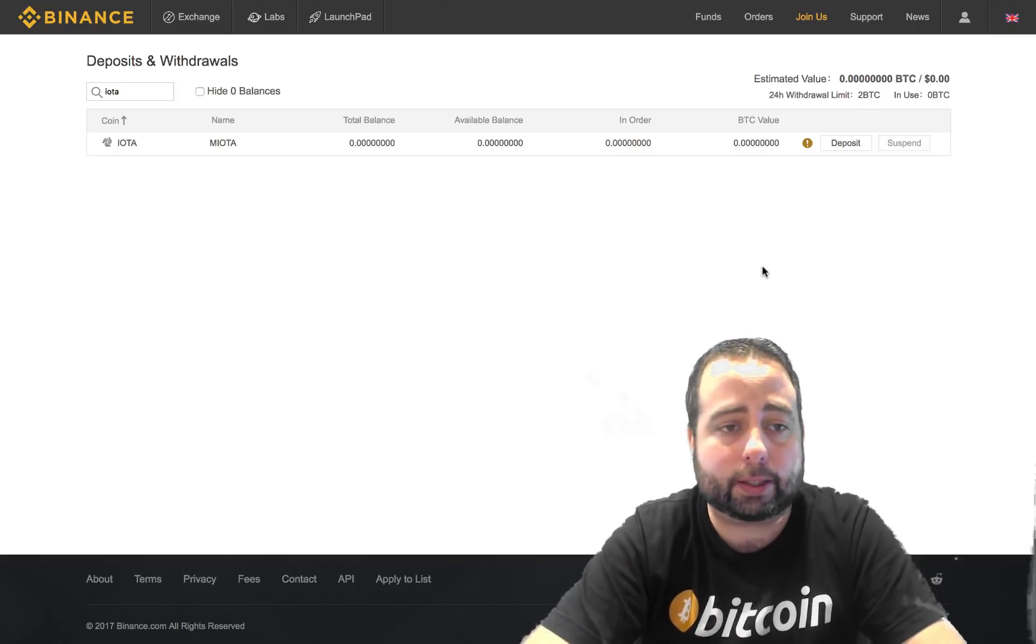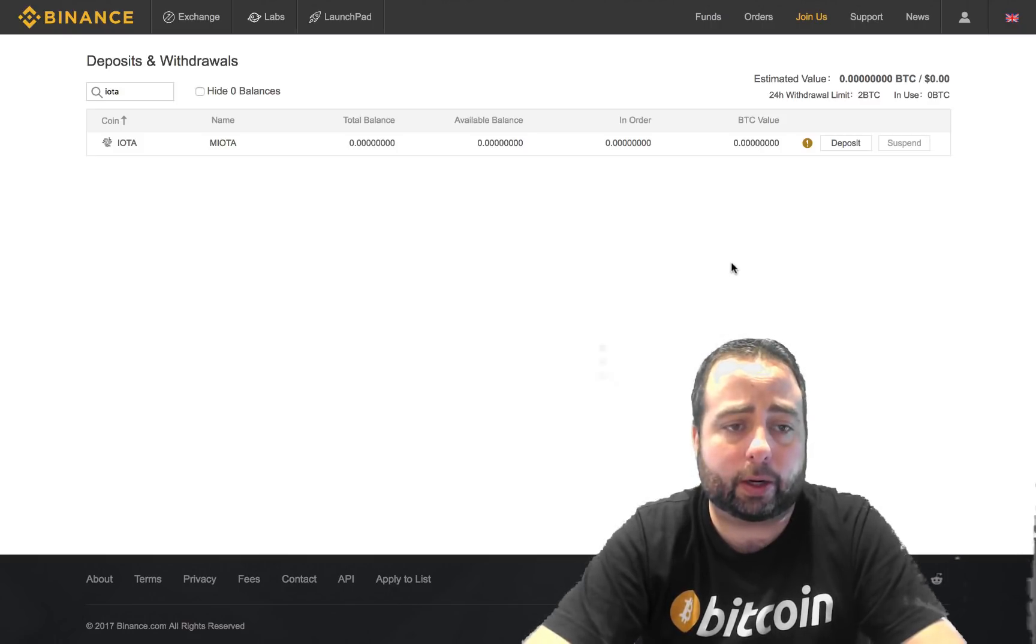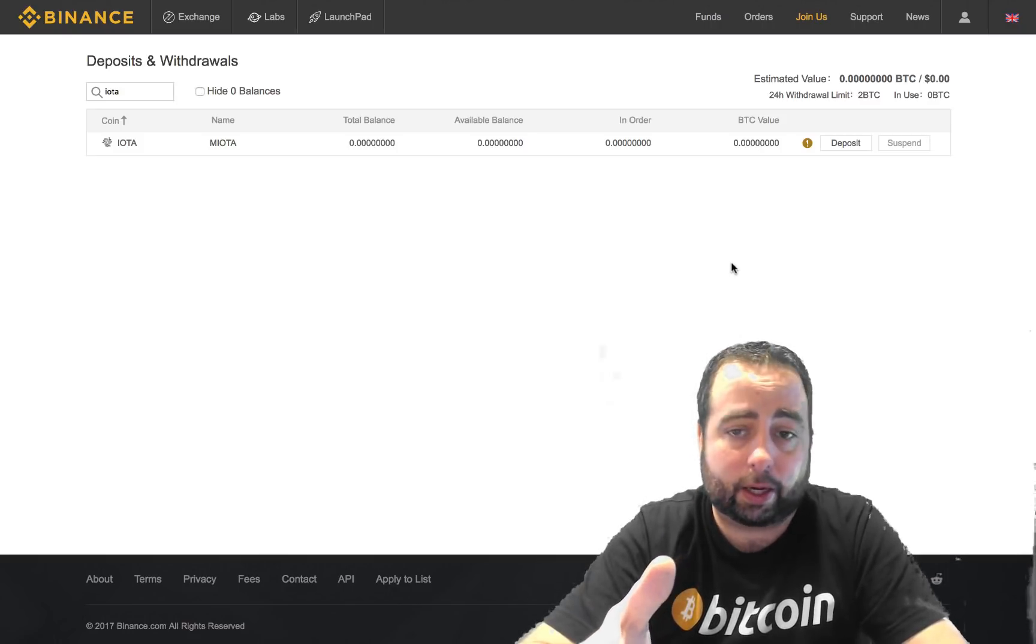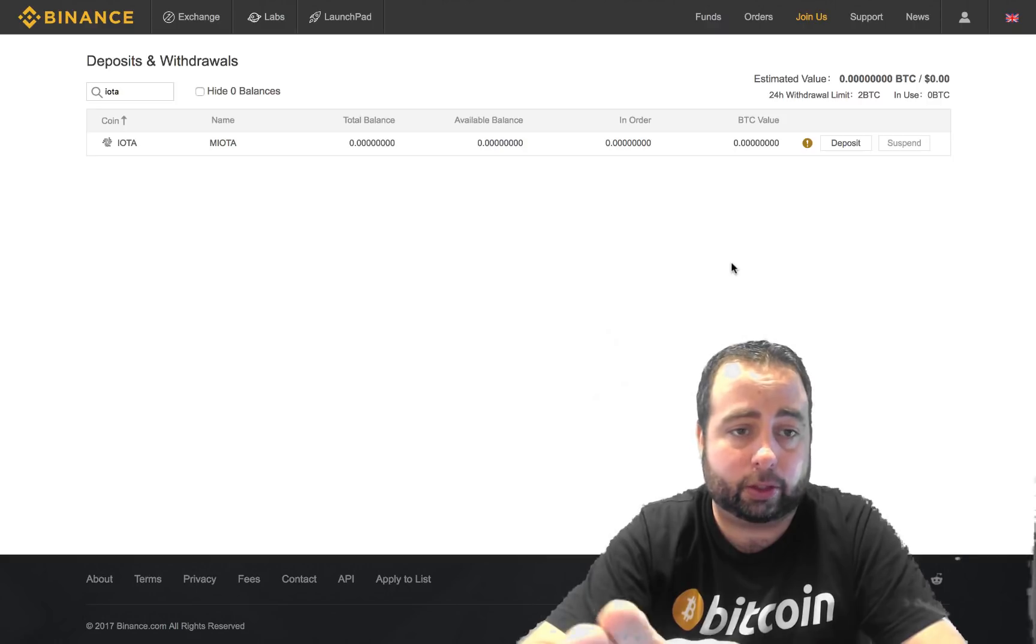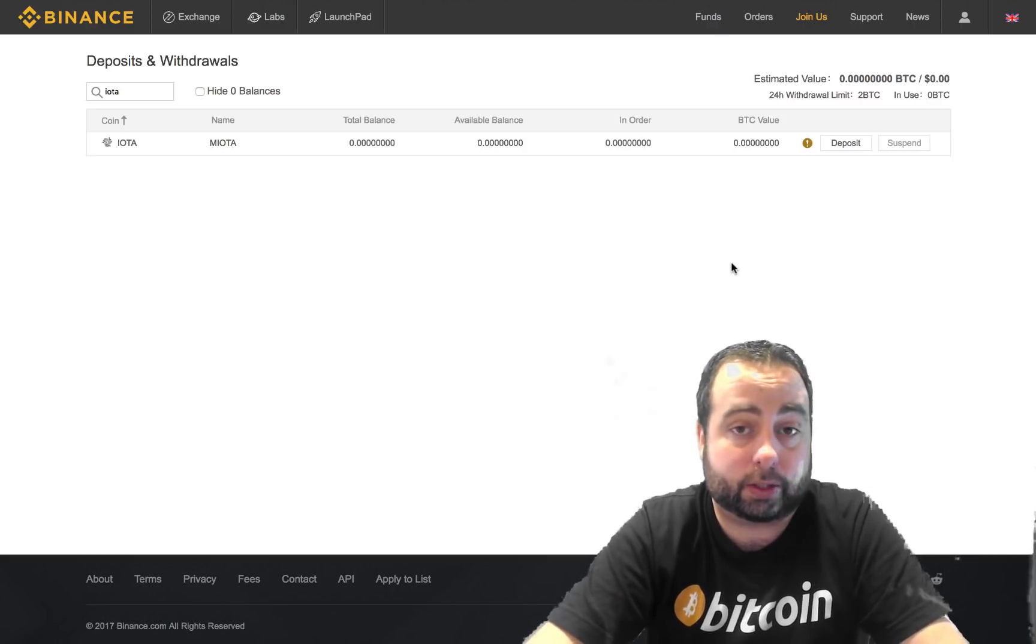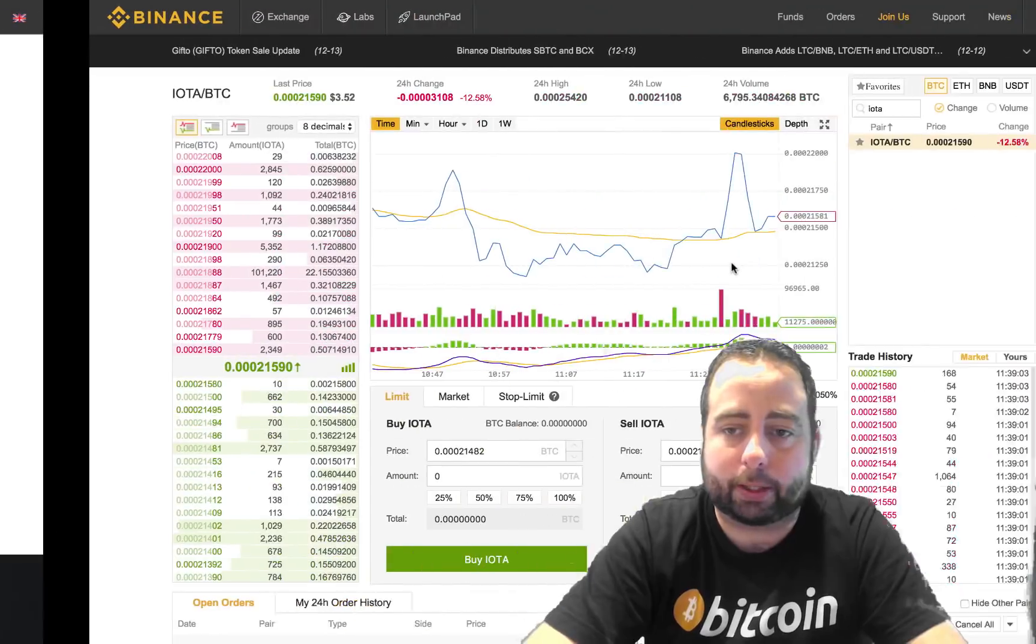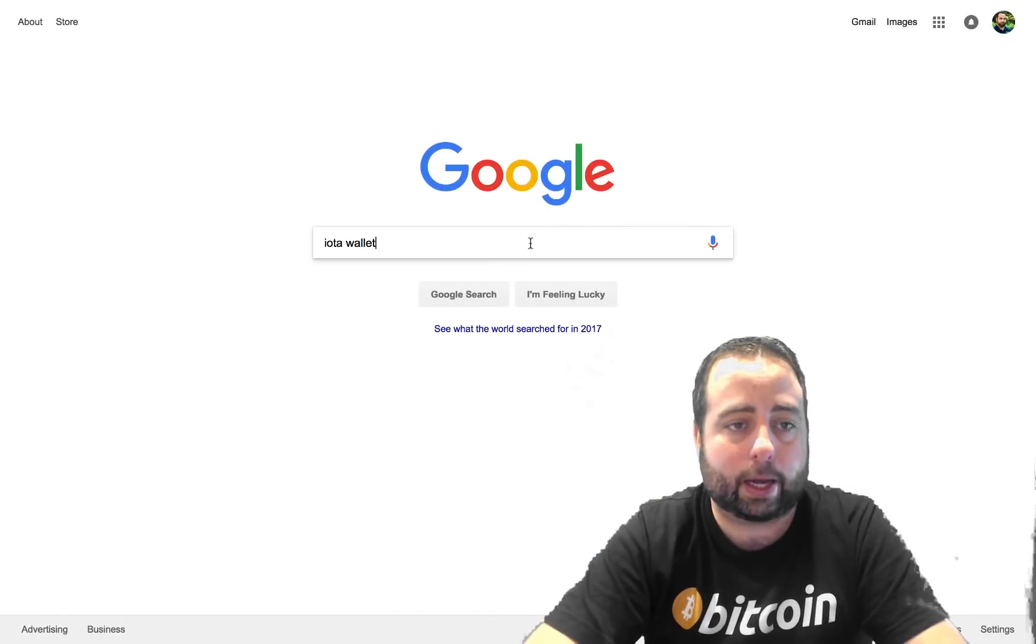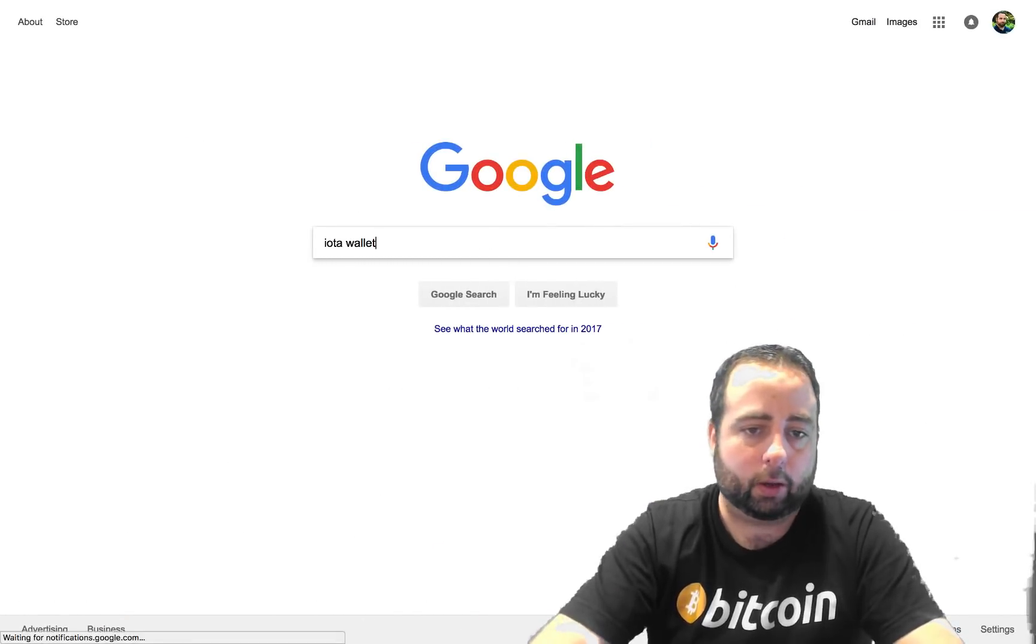So in this case what you want to do from here is just keep checking back in the next day or two. As soon as you can withdraw it, then do that. But you're going to also need to have an address to withdraw it to, which means you need to go to Google and type in IOTA wallet. When you type in IOTA wallet, you're going to see the second link right here.